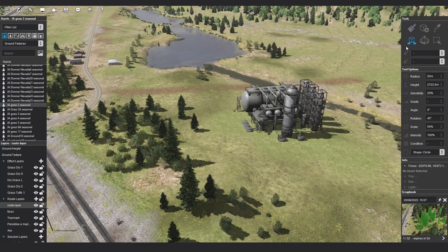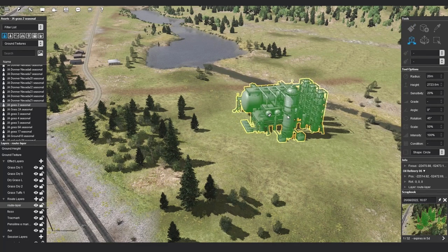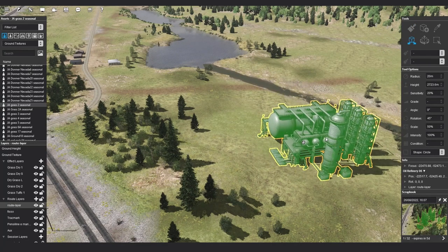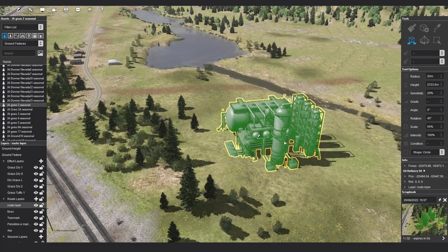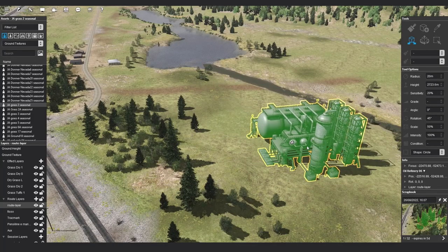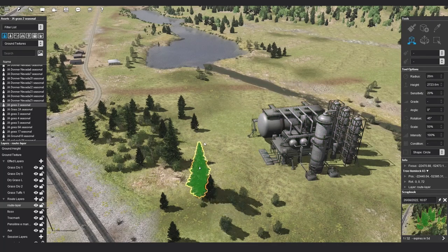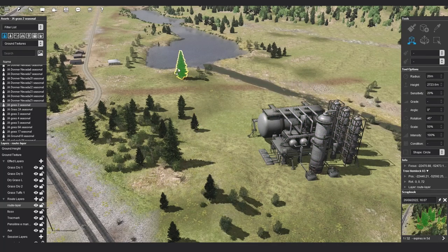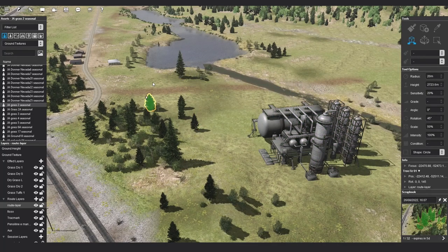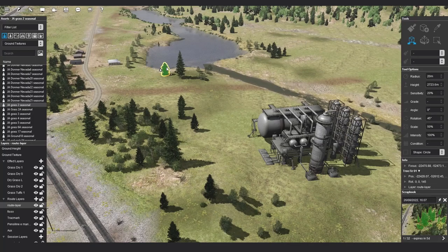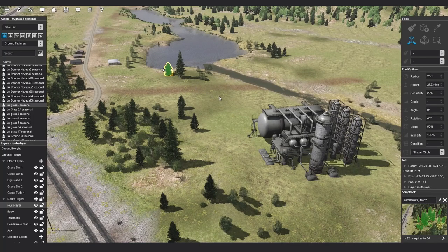The free move tool is very similar to the move tool in classic surveyor. Hover over an asset in the world, hold down the left mouse button and drag to move it.